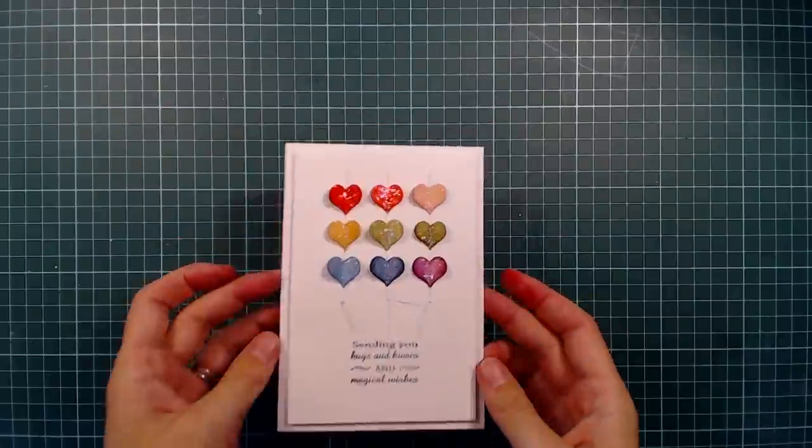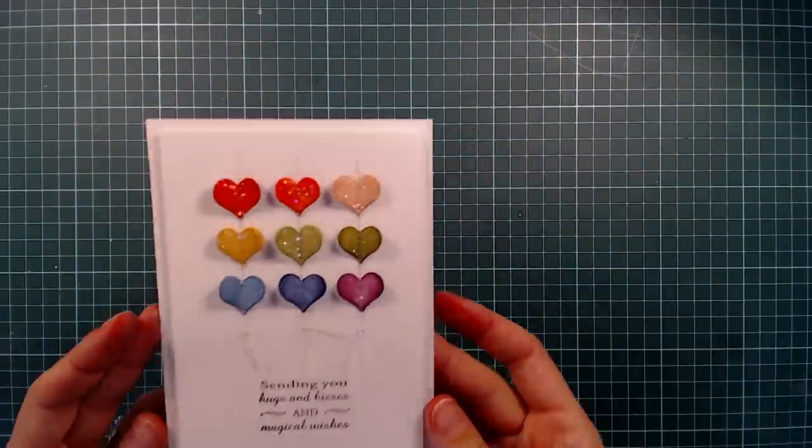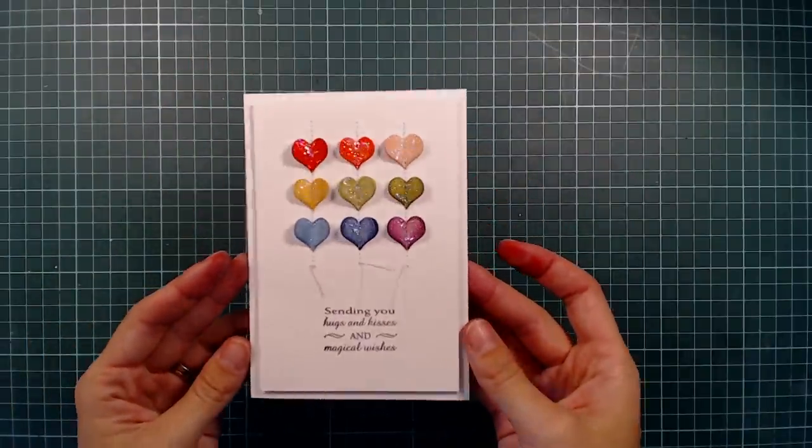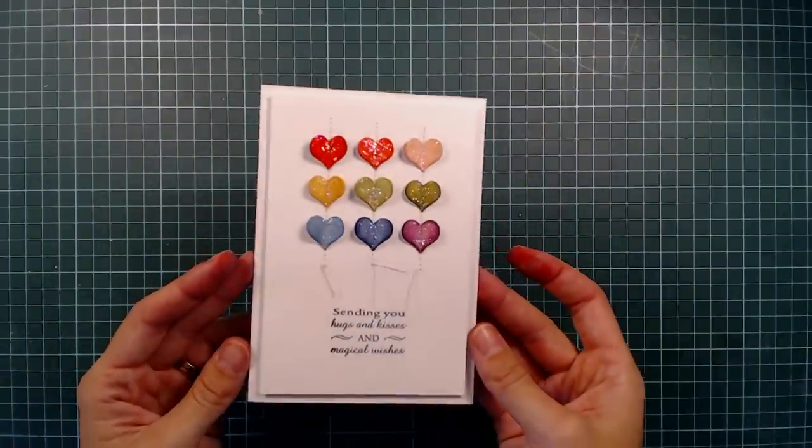And that was my card for today. I hope you enjoyed, and I will see you again next time. Thanks for watching.